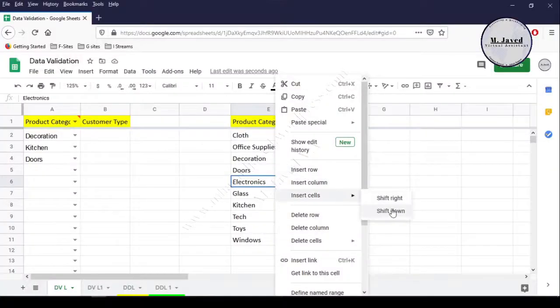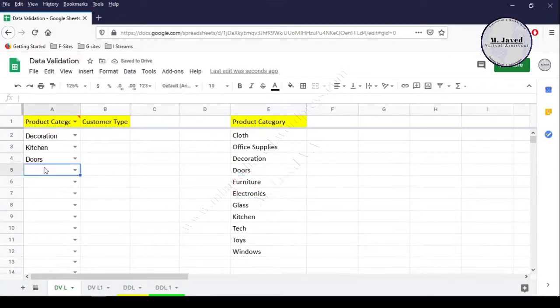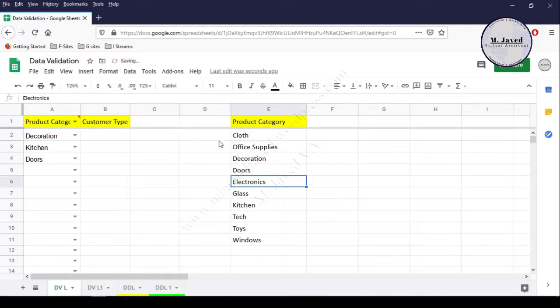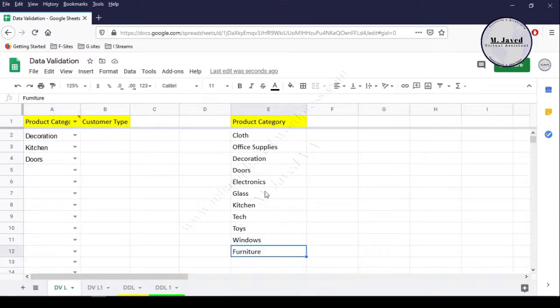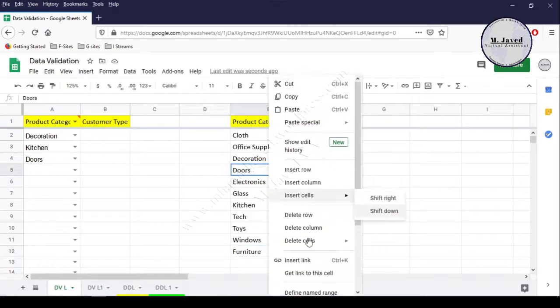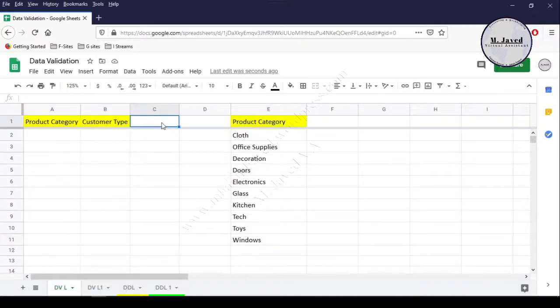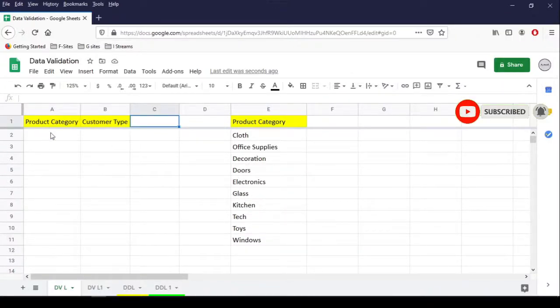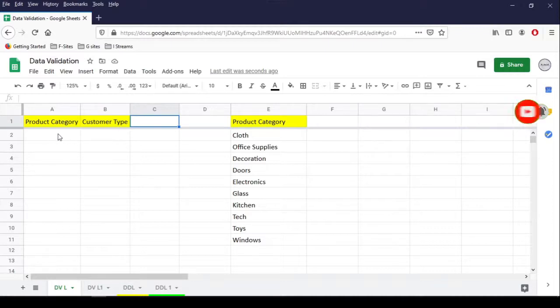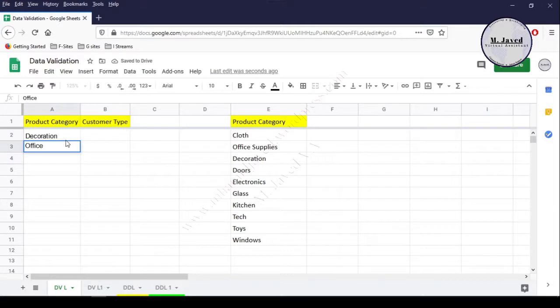Hey guys, this is Amjaved with another tutorial about how we can create a list in Google Sheets and organize and prioritize popular categories in it. Here I have a simple sheet with two columns: product category and customer type. Instead of adding data by typing, we can create a list with the help of data validation.